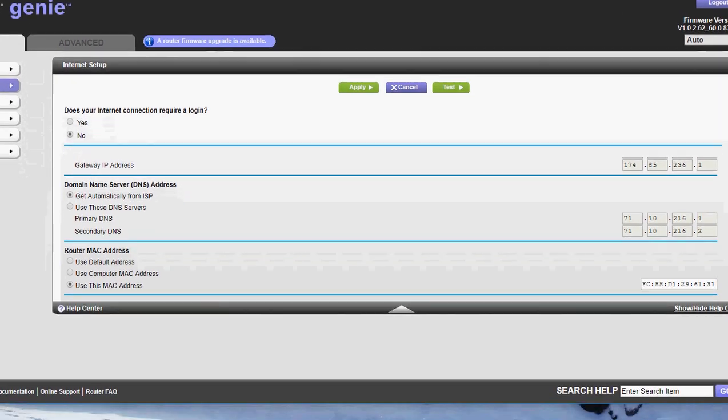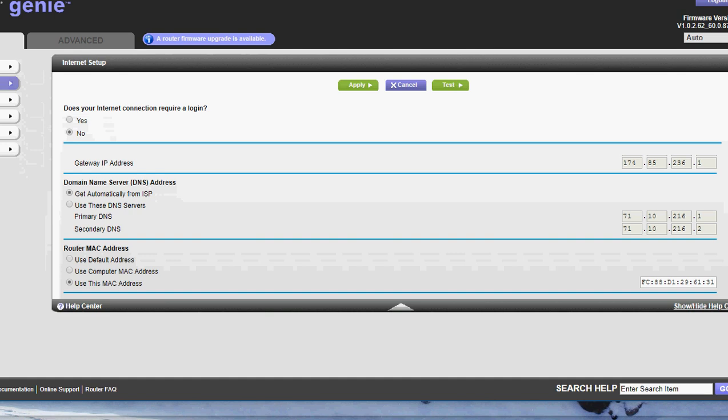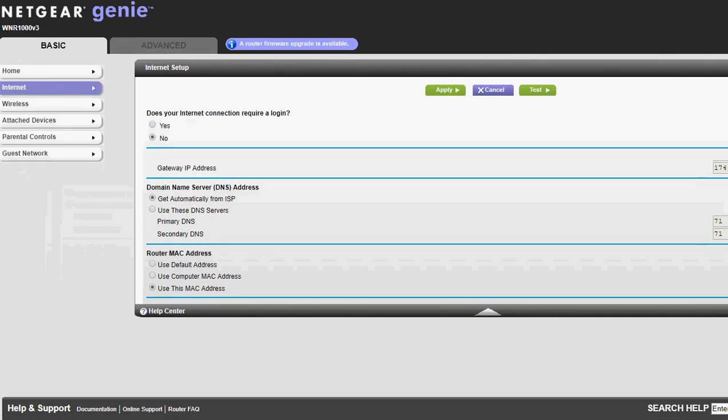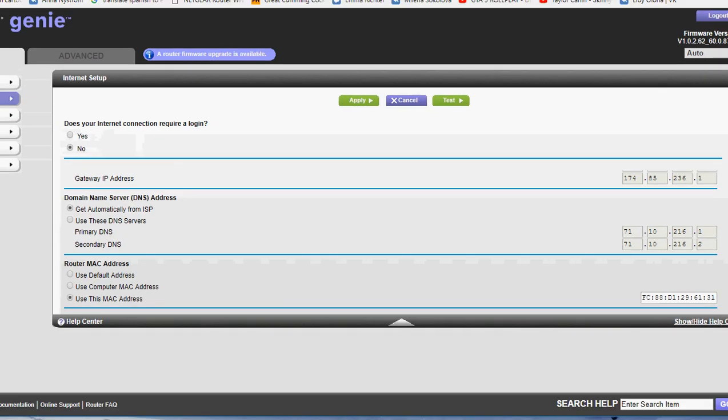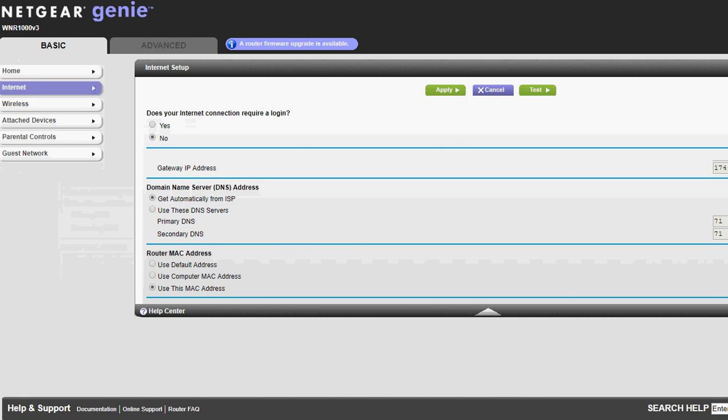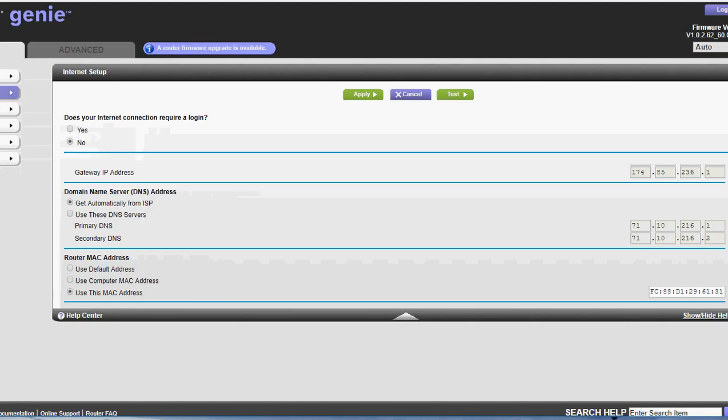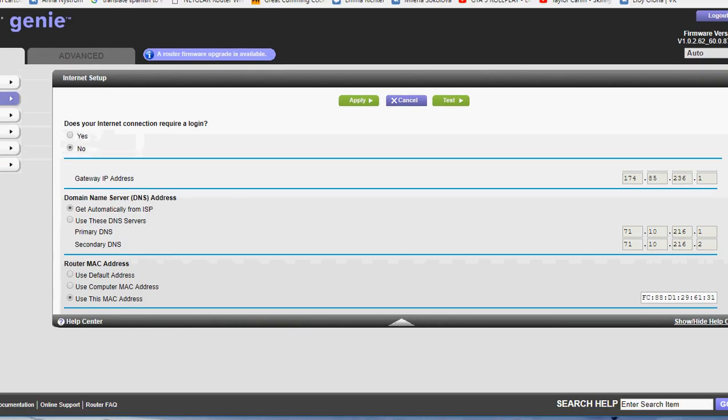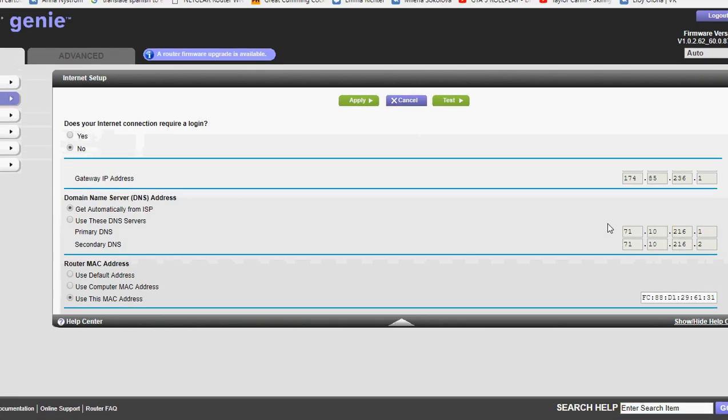Then scroll down to the bottom and you'll see use this MAC address. And then over to the side you'll see some numbers. And just change, don't change the front two. Just change any of the third or fourth. Hold on here.